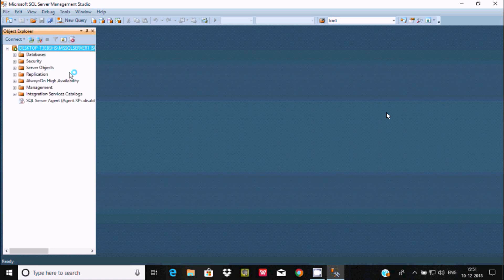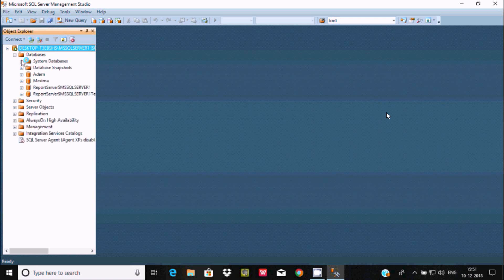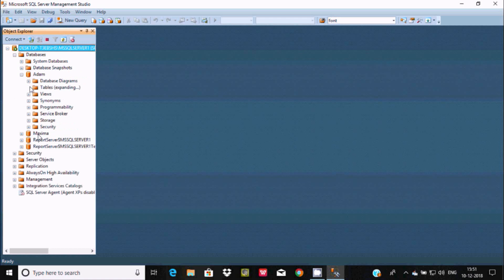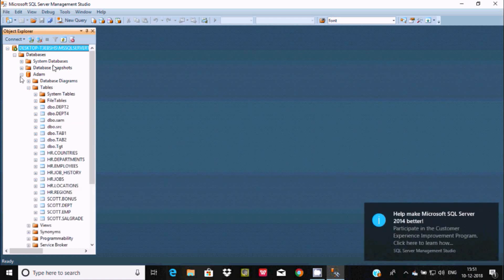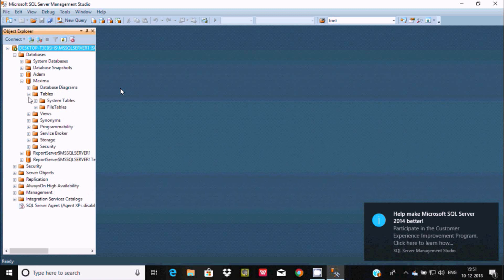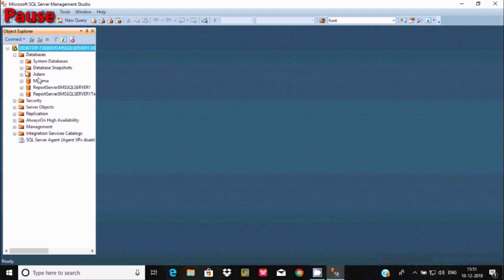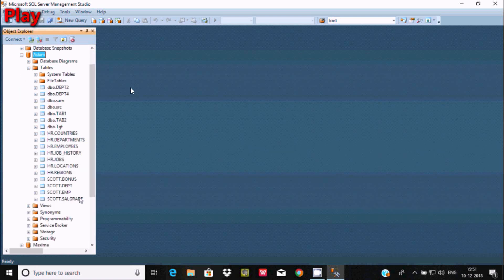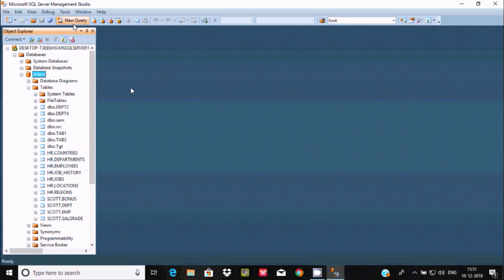Let's click on Connect. It's loading all the components. After clicking on Databases, there are two user-defined databases: the first is Adam and the next is Maximo. These others are all system-defined databases. Inside Maximo there are no tables, so I'm going to select the Adam database.